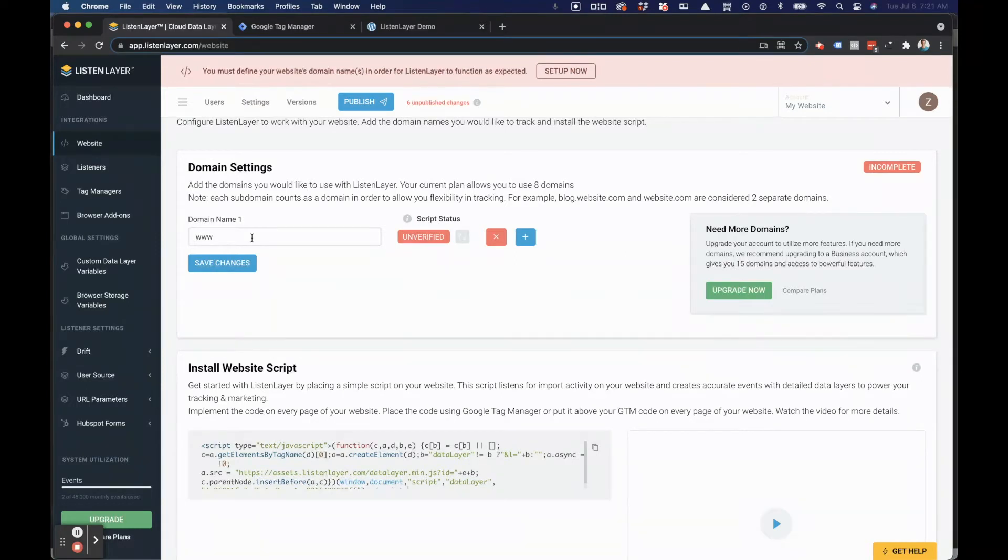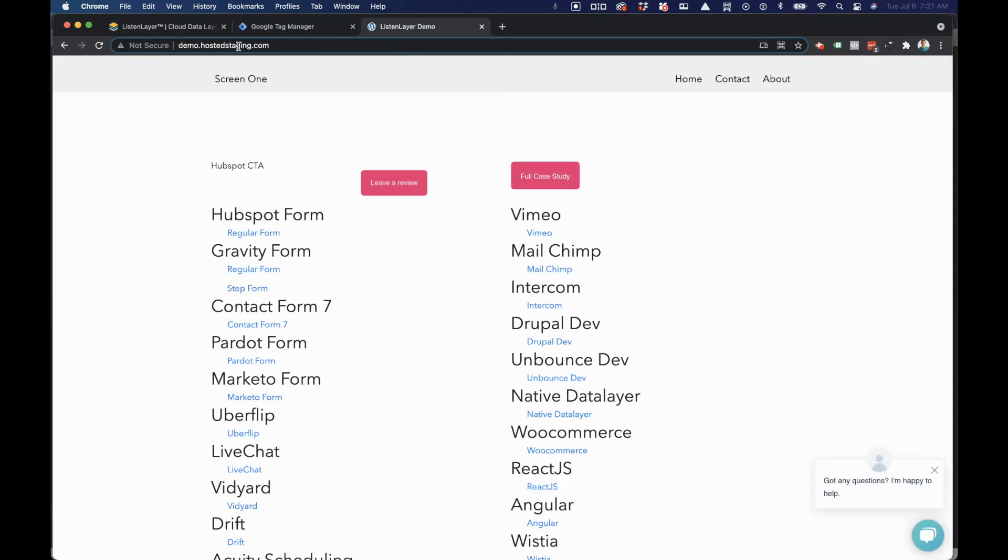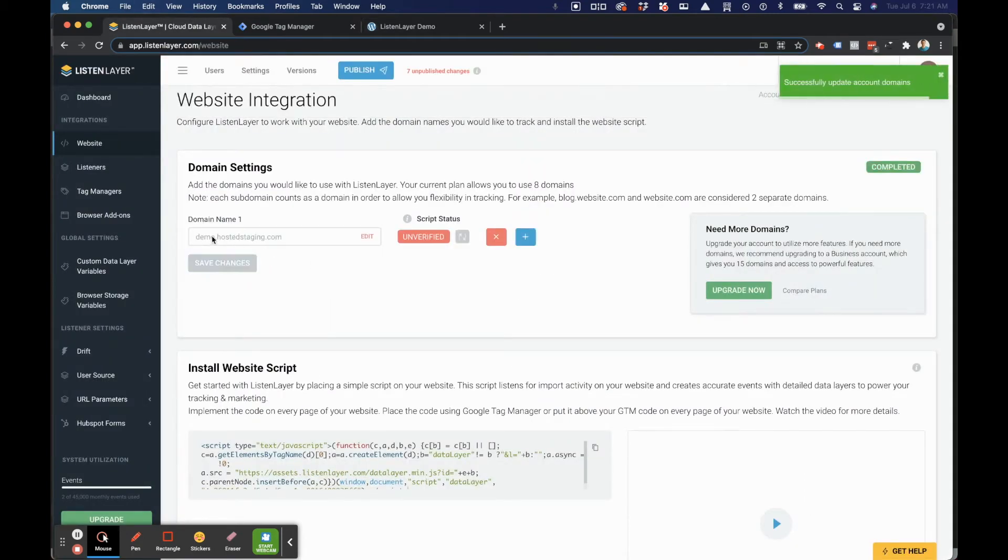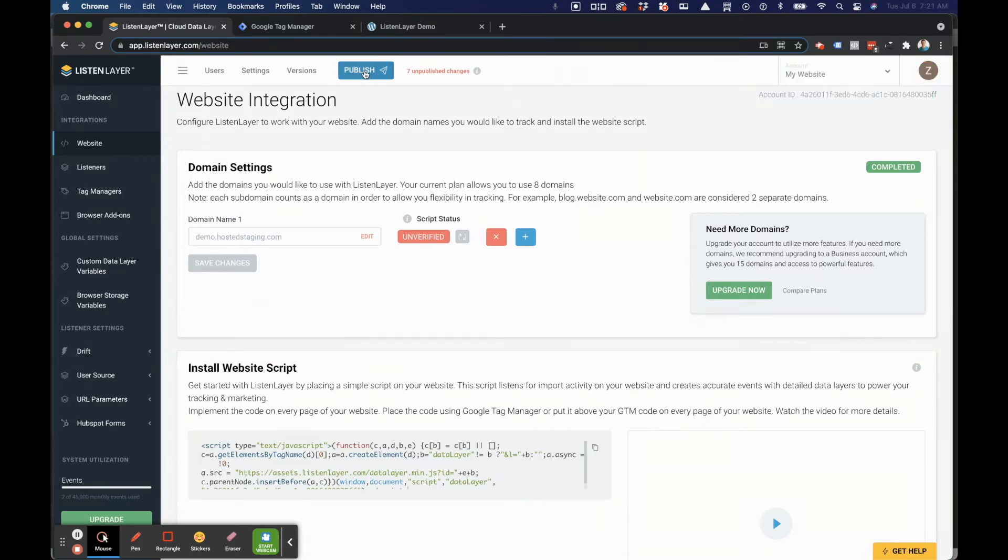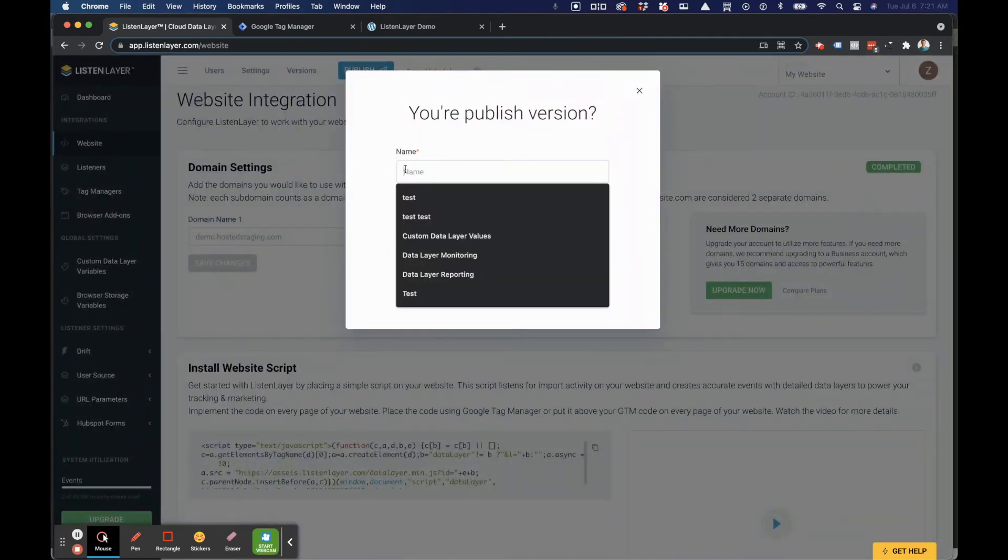And if you have a website across multiple domains such as www and blog, you'll need to include both of those domains for ListenLayer to work across all of them. In this case, we'll grab our domain name. Again, make sure that it's fully written out. Then we'll go ahead and publish our changes.